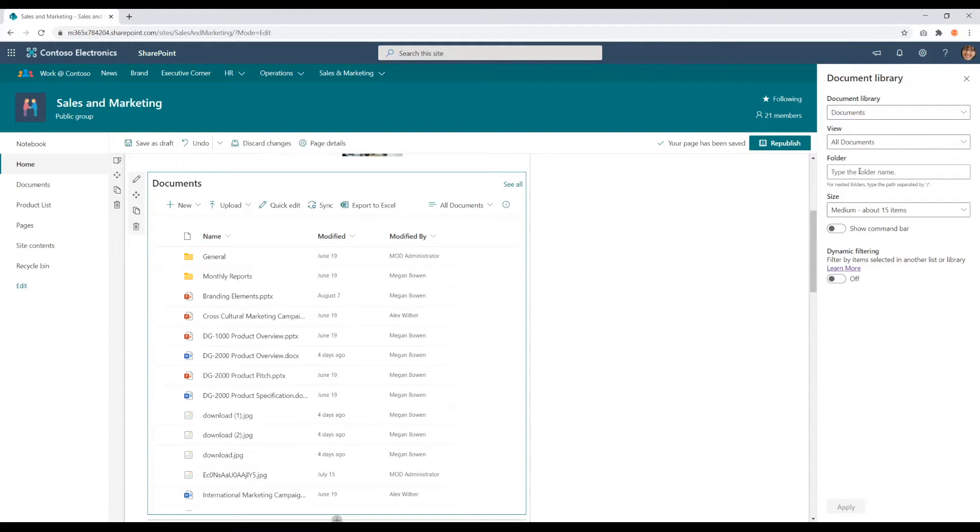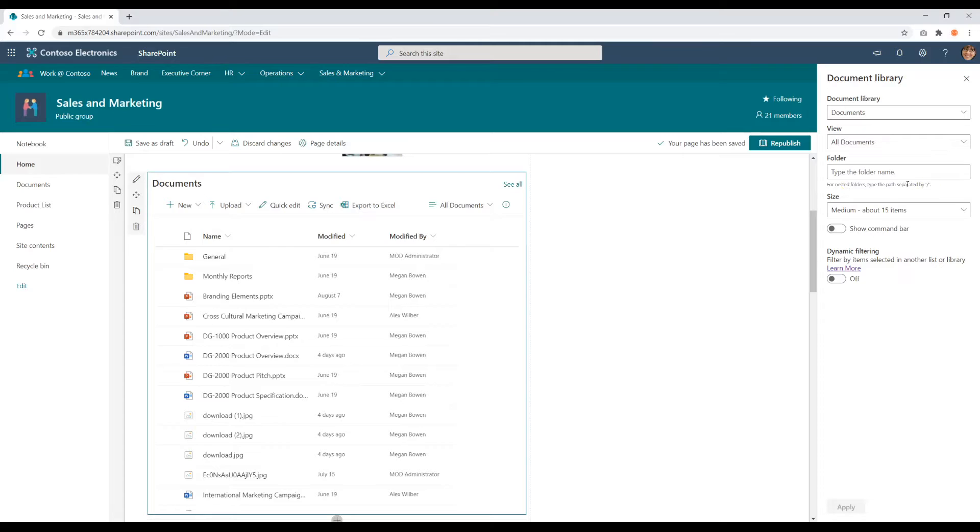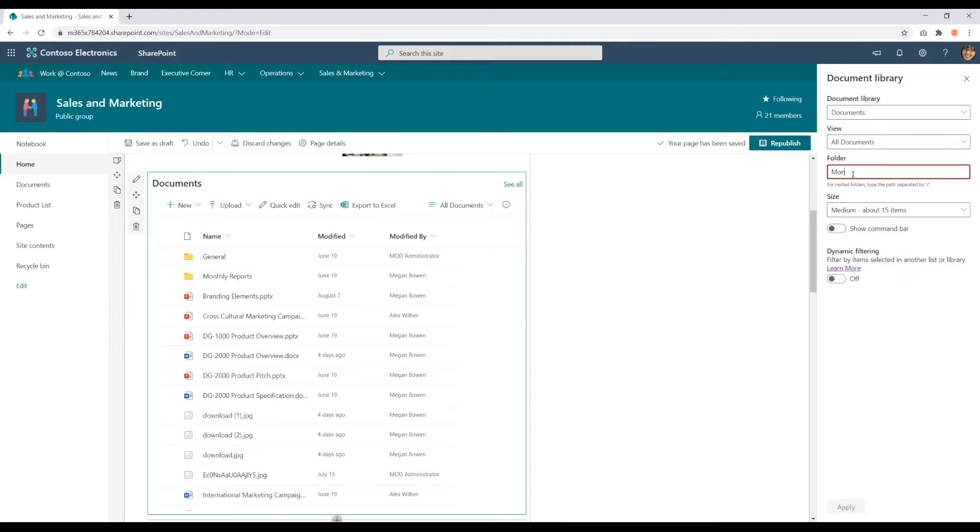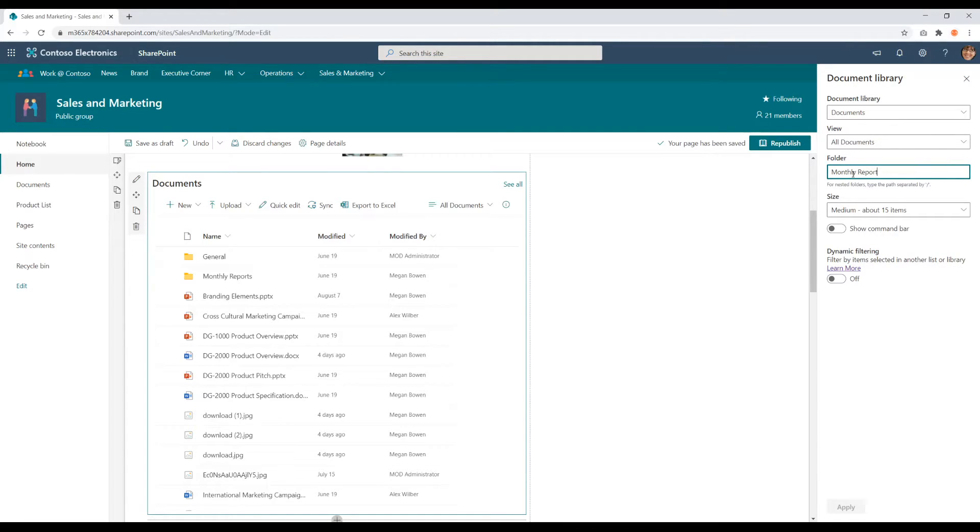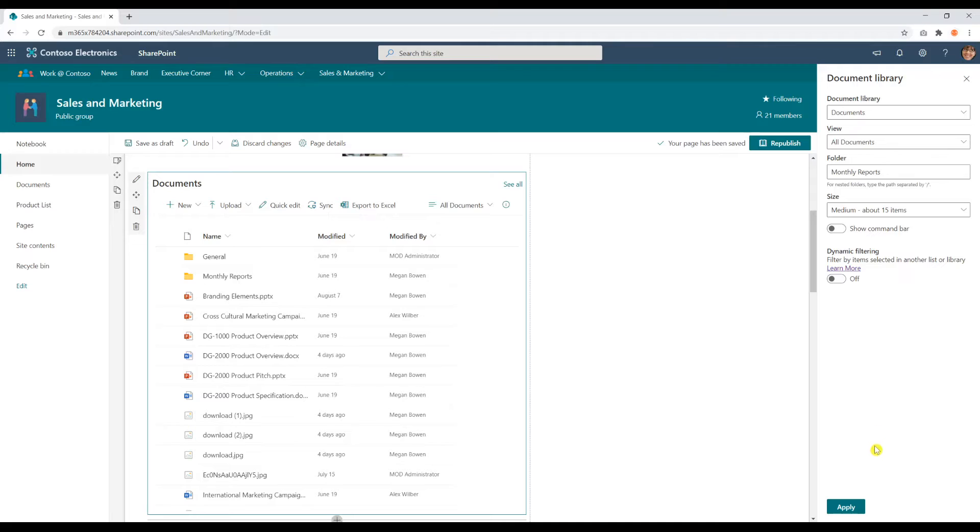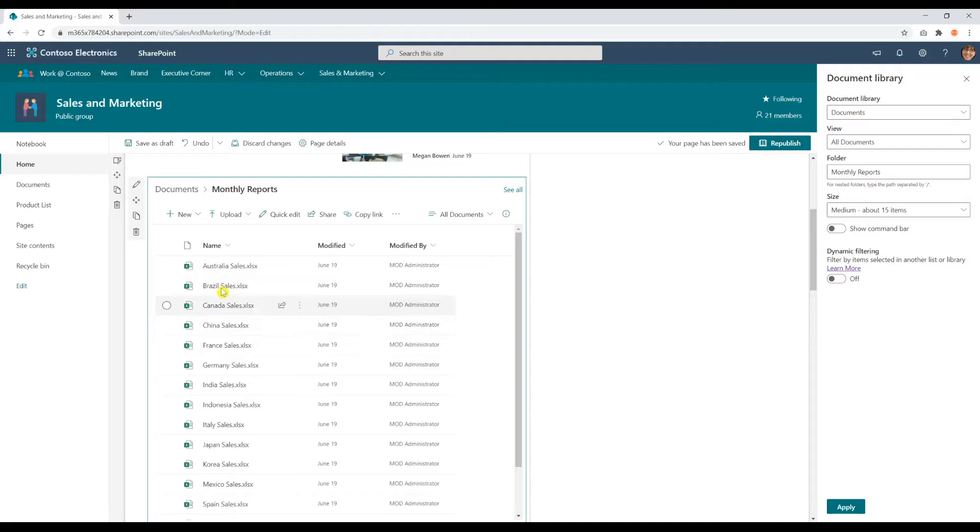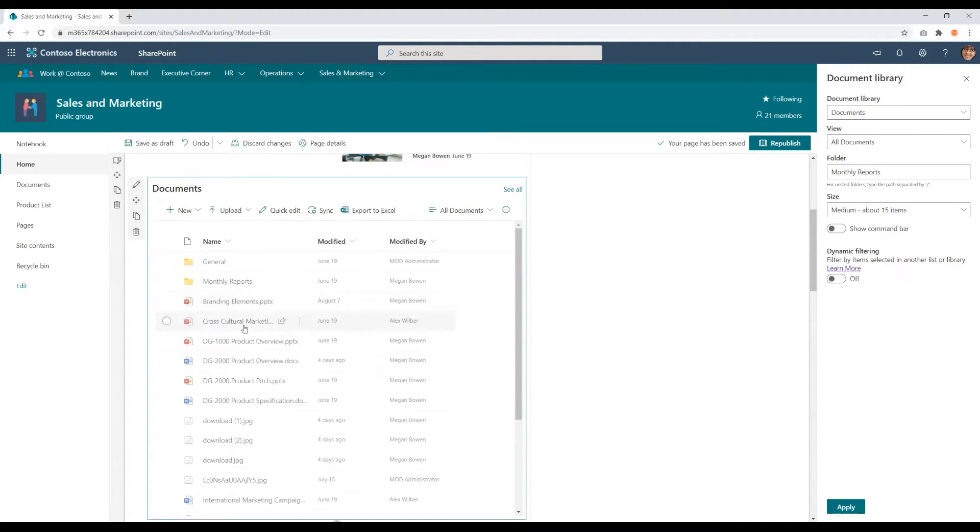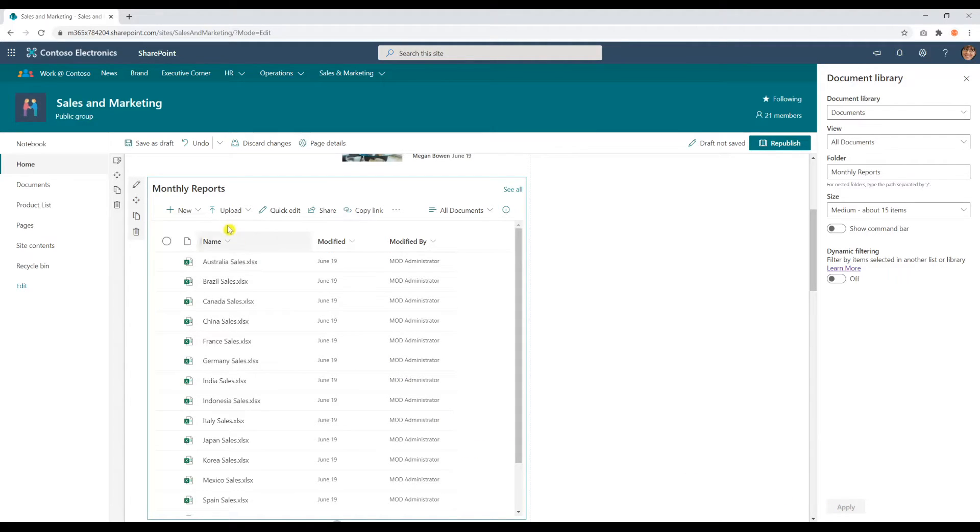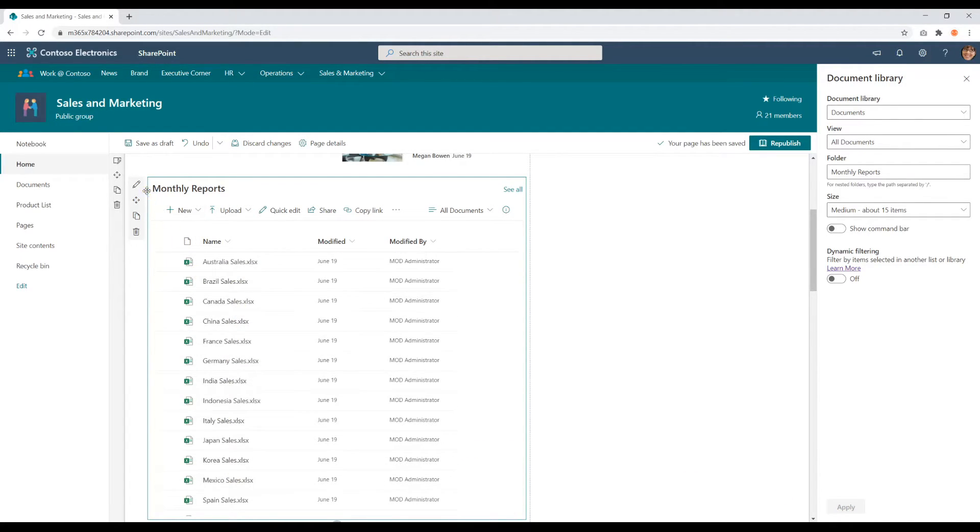All you have to do is type in the name of your subfolder or if there are even subfolders within there, you can use the slash to filter them out. For example, I'm going to show my monthly reports. I'm going to click apply and you'll see that all this is going to be gone and we're only going to be able to see the monthly reports within here. Click apply.